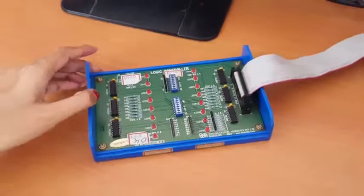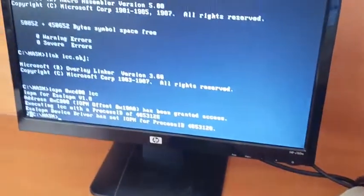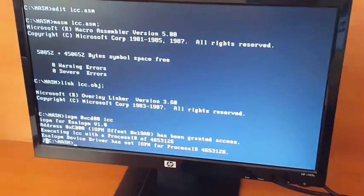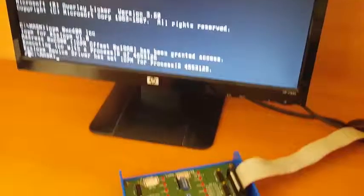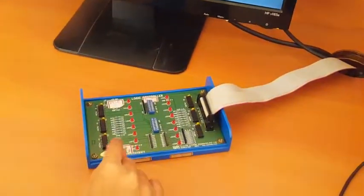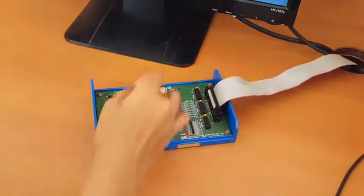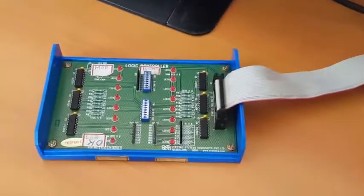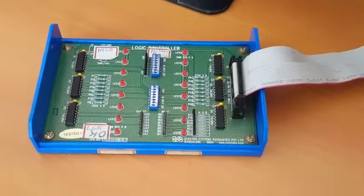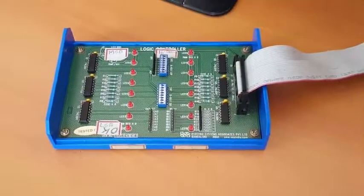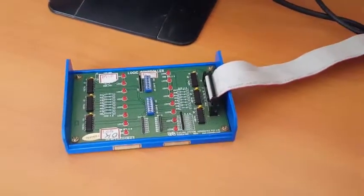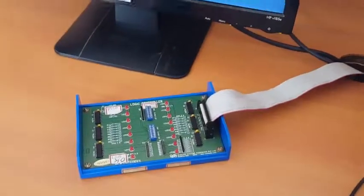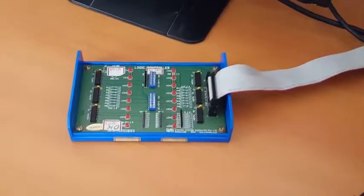From 0 to 9, that is the up counter. 9 to 0, that is the down counter. It should display in binary form with the help of these 8 LEDs. This is about the BCD up-down counter using logic controller interface.